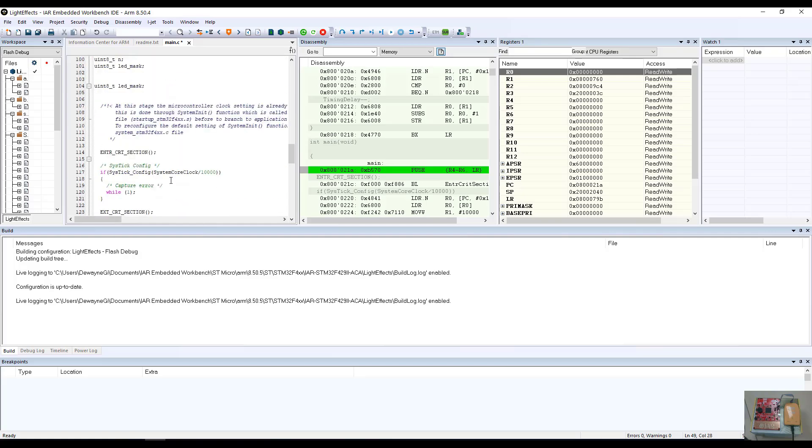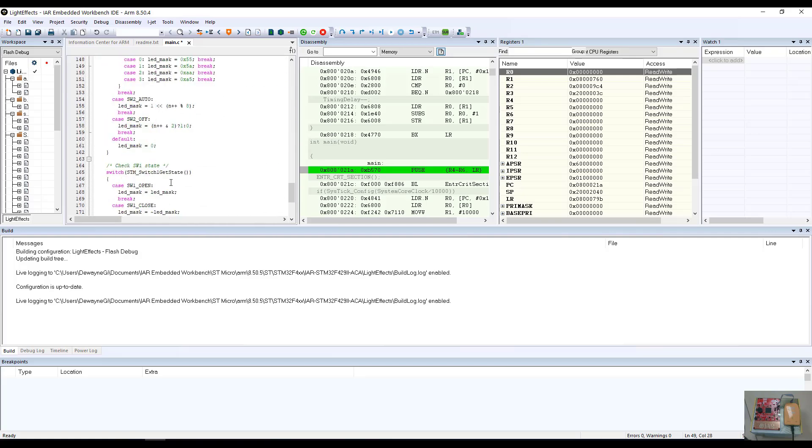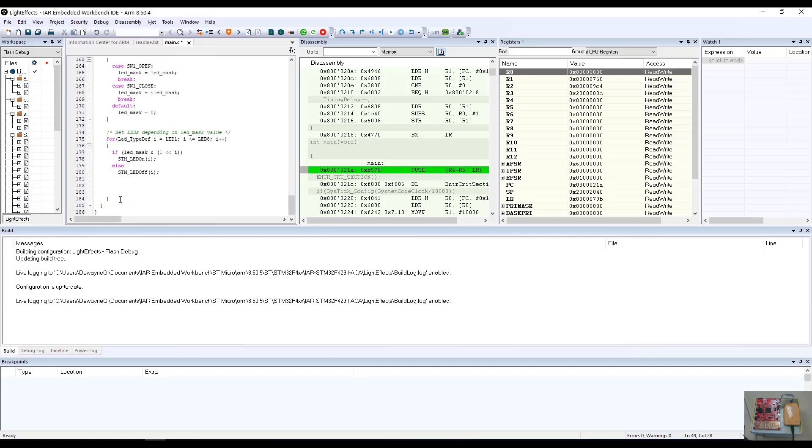And we'll make its initial value zero. And down in our while loop, we'll create a increment statement to our loop counter to capture the value of the loop counter every time this program runs through.